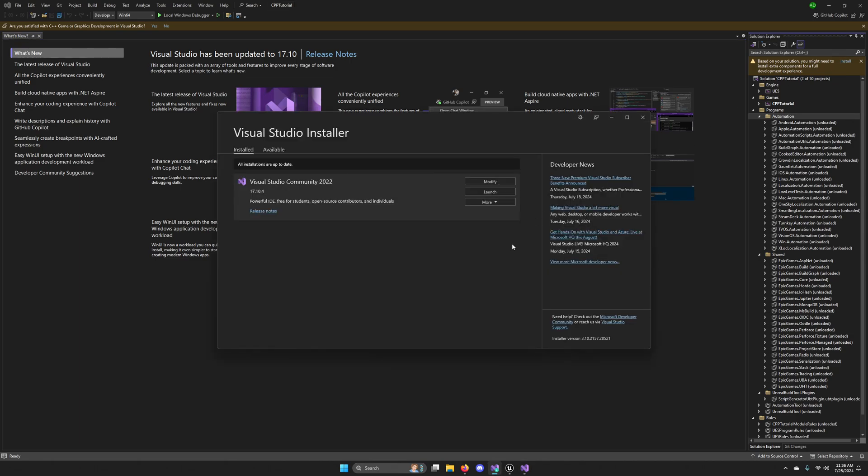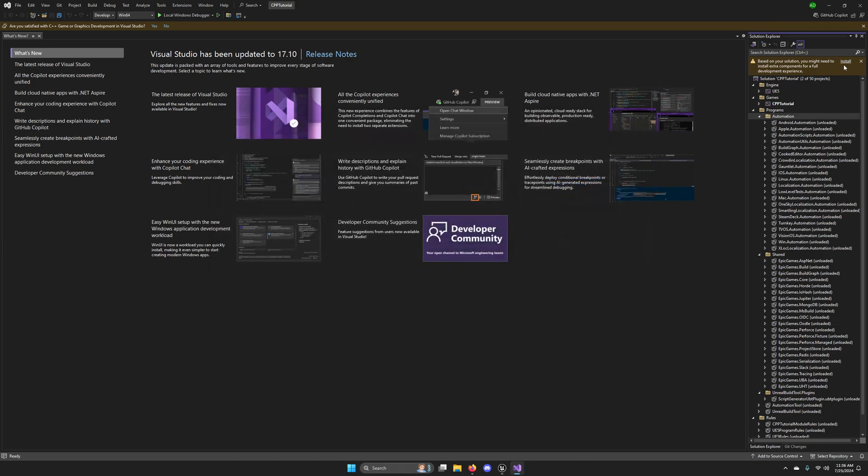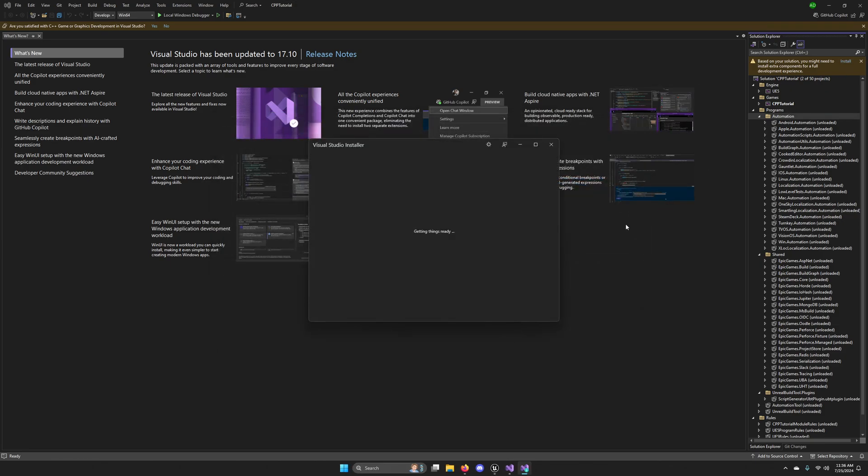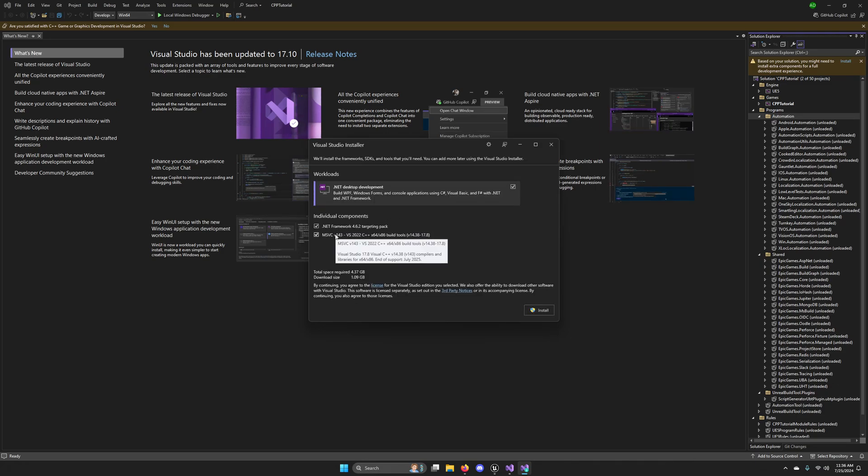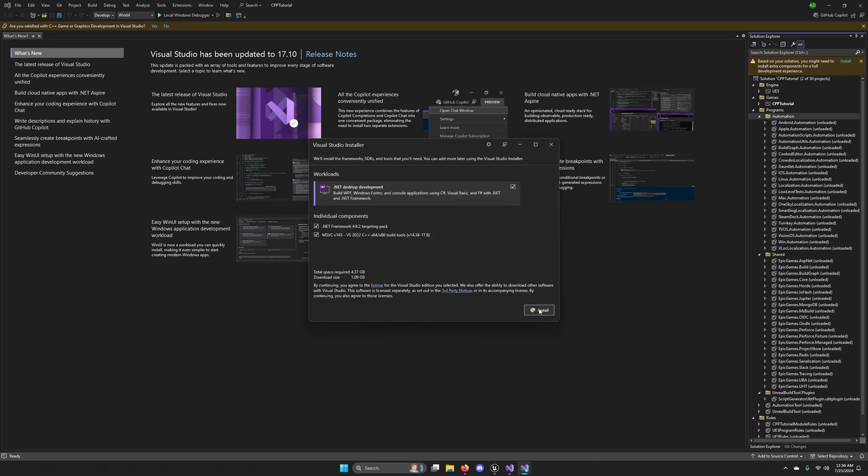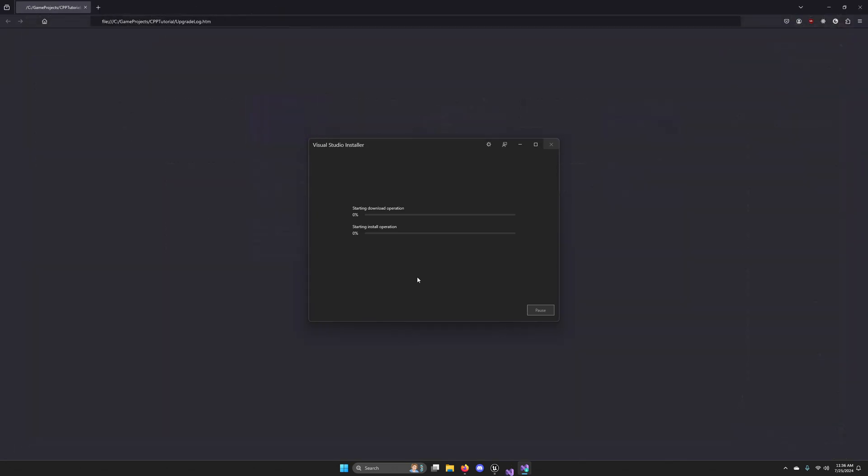If you have the Visual Studio installer open still, you'll need to close it. Go ahead and install those. It should just be some .NET things. Yep, it's some specific components that Unreal needs to generate project files. So go ahead and download those. And Visual Studio should restart itself when that's finished.